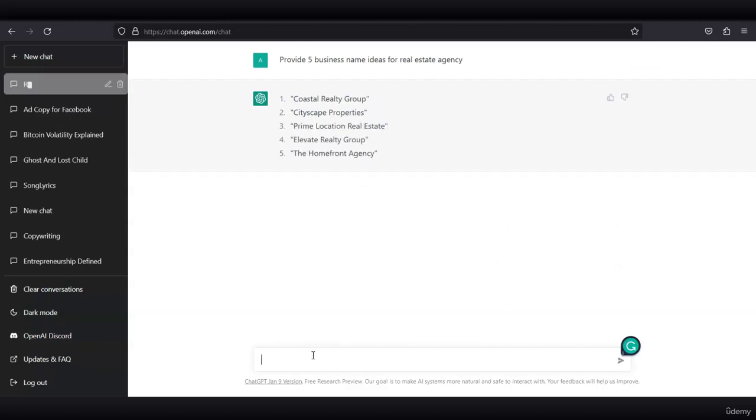I asked ChatGPT to generate five business name ideas for a real estate agency and we got some really good answers such as Coastal Realty Group, Cityscape Properties, Prime Location Real Estate, Elevate Realty Group, and The Homefront Agency.